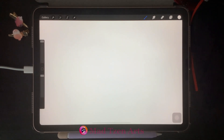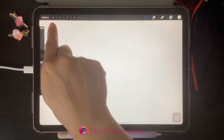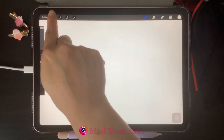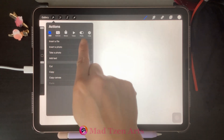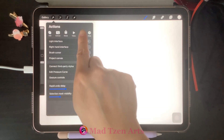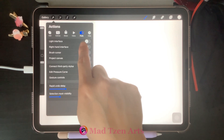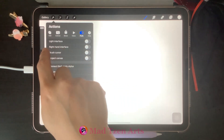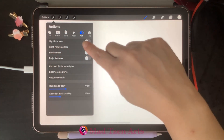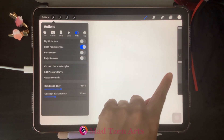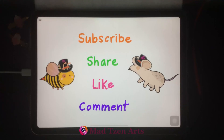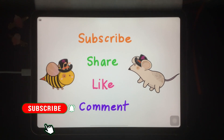Depending on what's comfortable and what works best for you, we have the option to move our sidebar to the right side of the canvas. We can do this by clicking on the Actions tool up here, which looks like a wrench, then click on Preferences, then we need to turn on Right Hand Interface. The sidebar should now be on the right side of the screen.